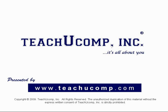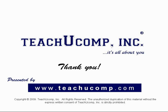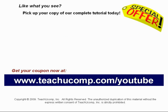Thank you! We hope you enjoyed your free video lesson from TeachU Comp Incorporated. Like what you see? Pick up your copy of our complete tutorial today and be sure to visit us at www.teachucomp.com slash YouTube for your special bonus offer.